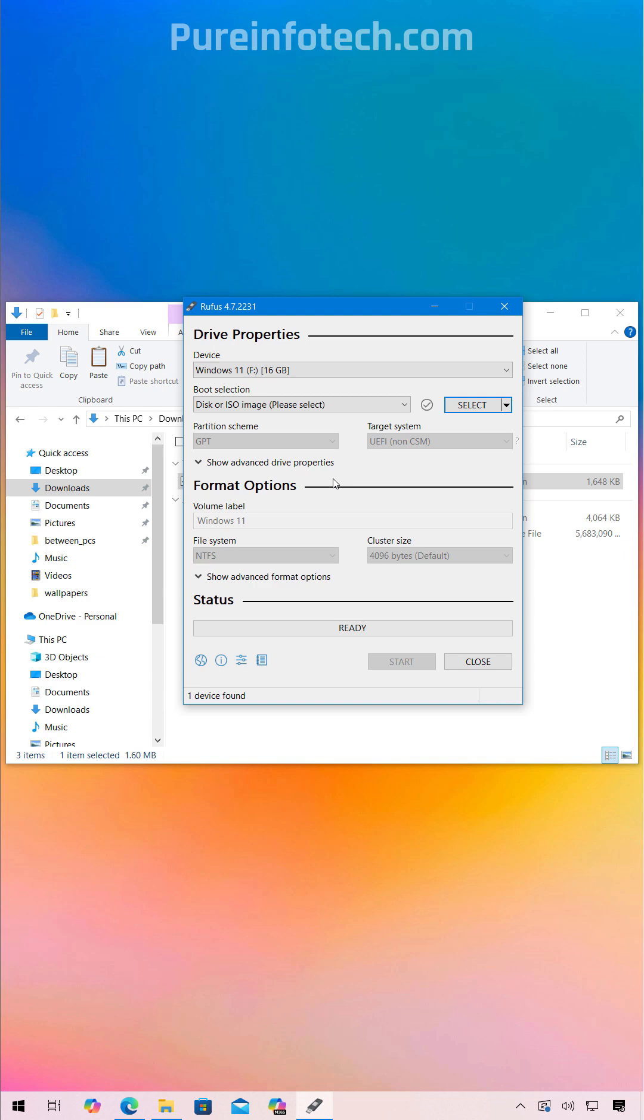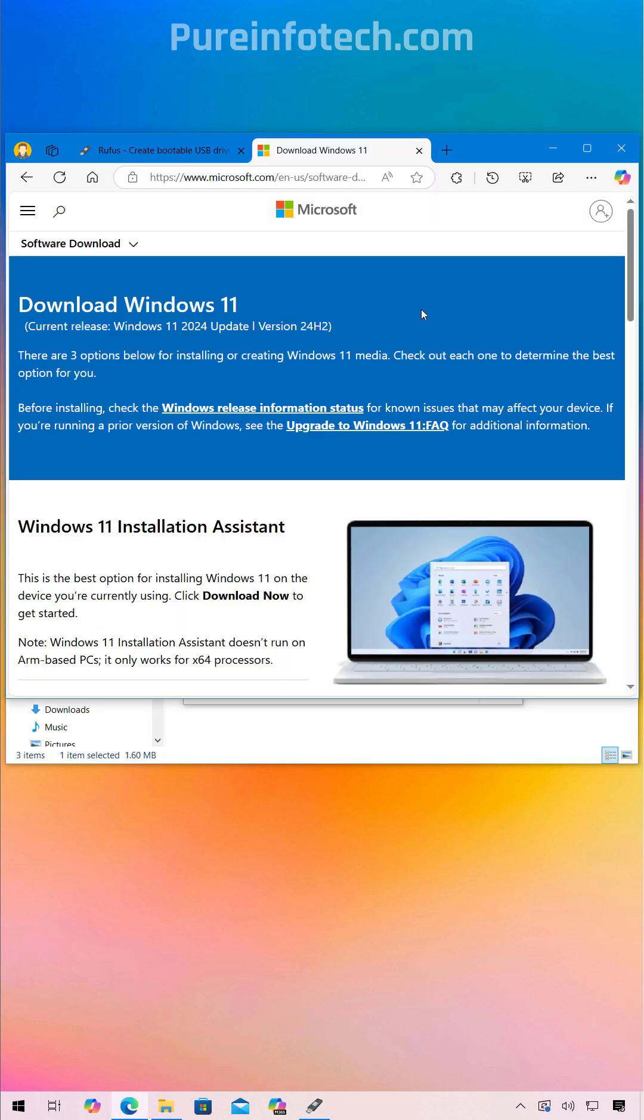Now you have two choices. You can provide the Windows ISO file by downloading the actual file from the official Windows 11 download, which is this page.